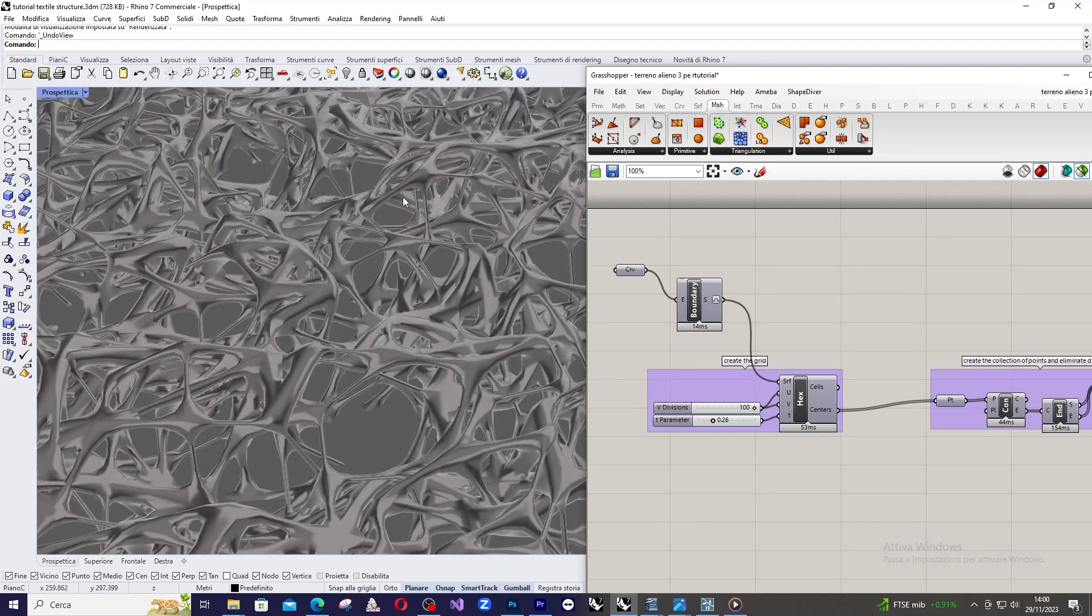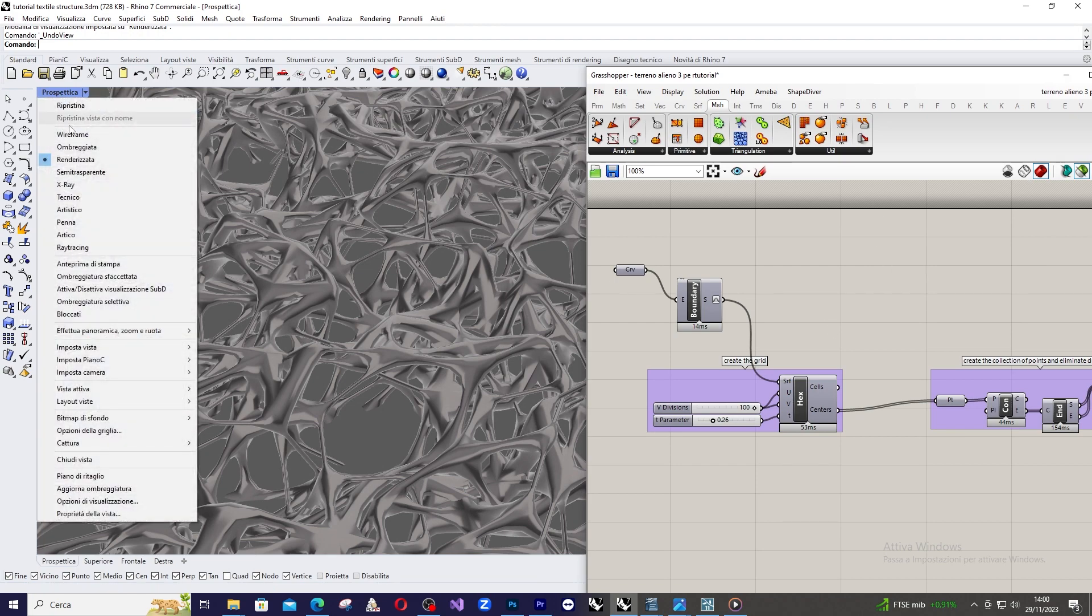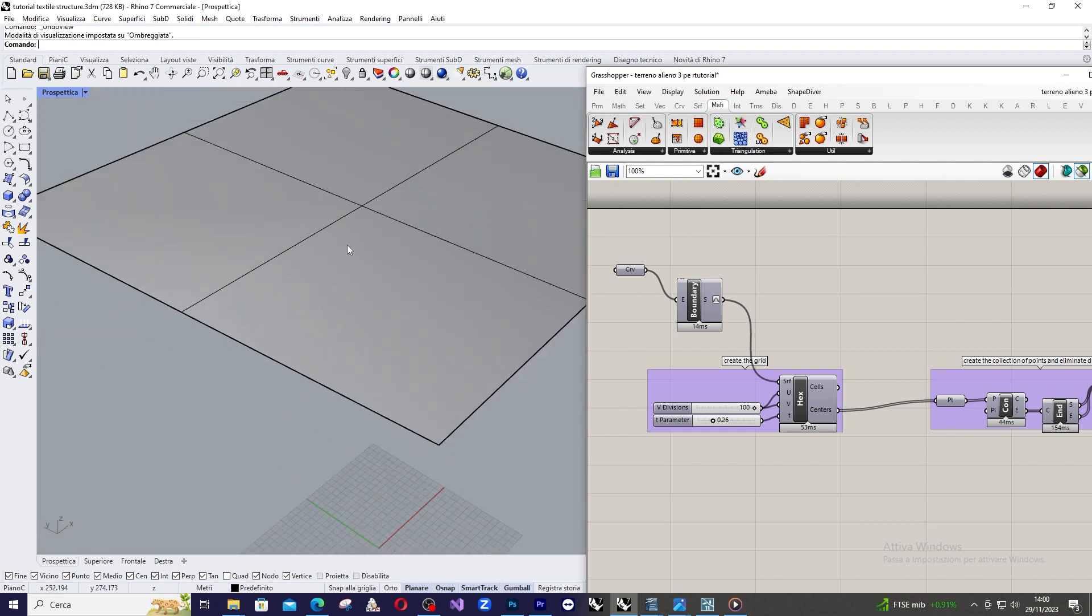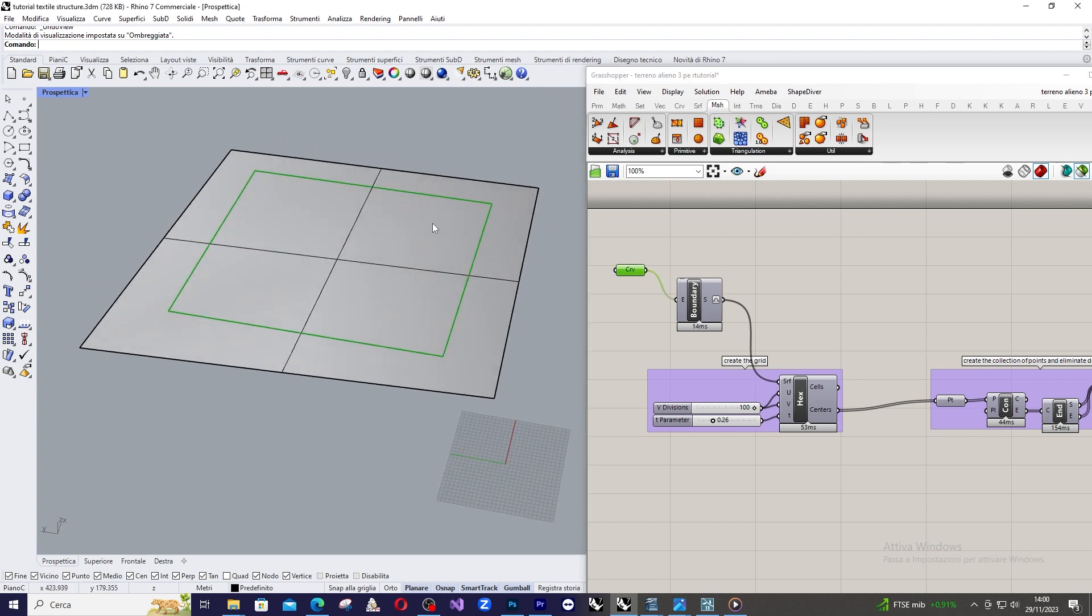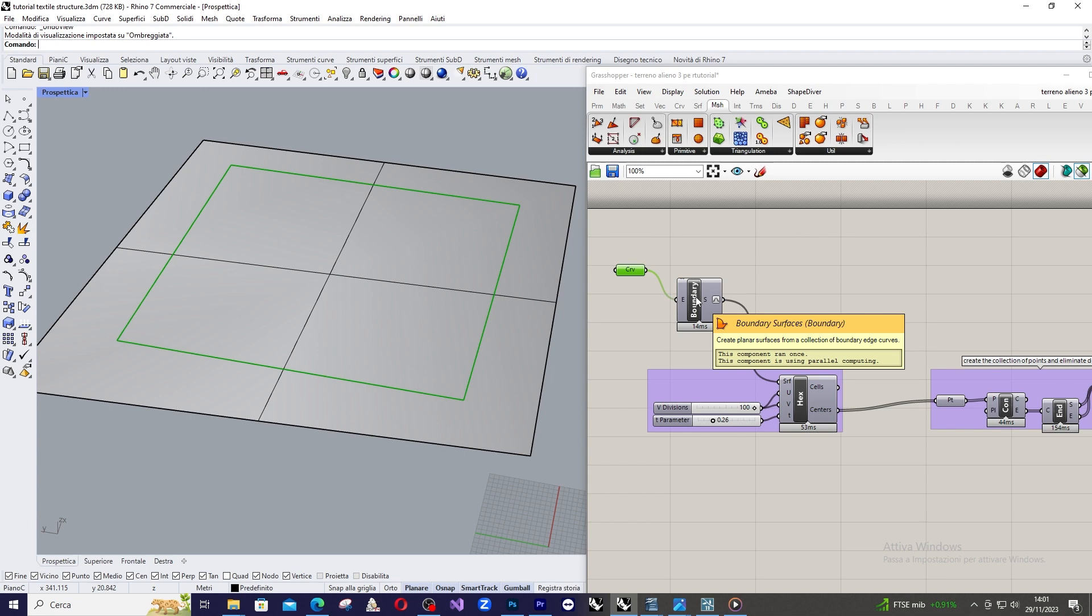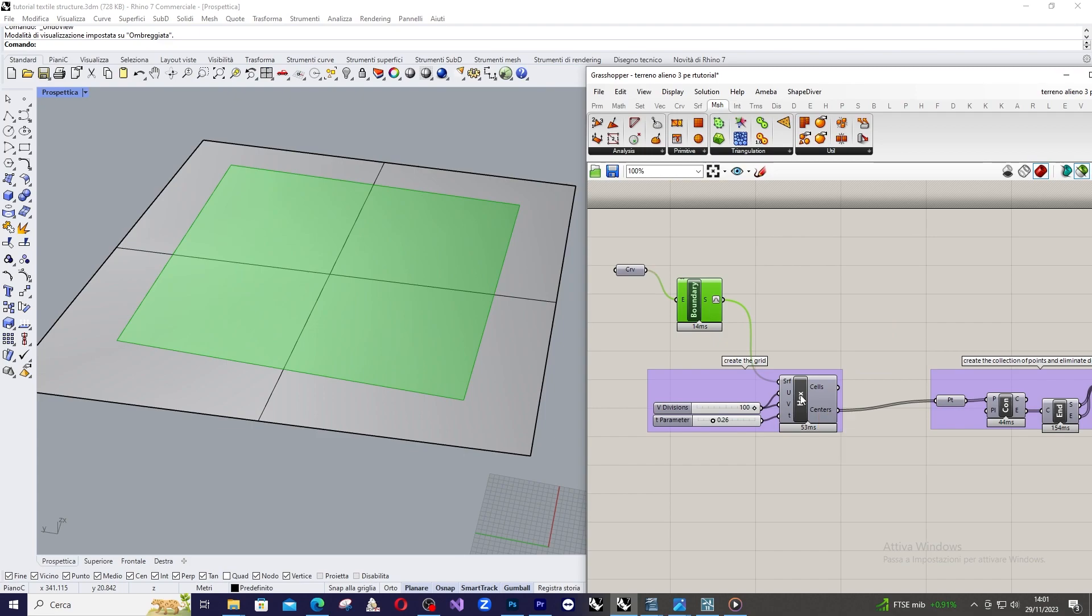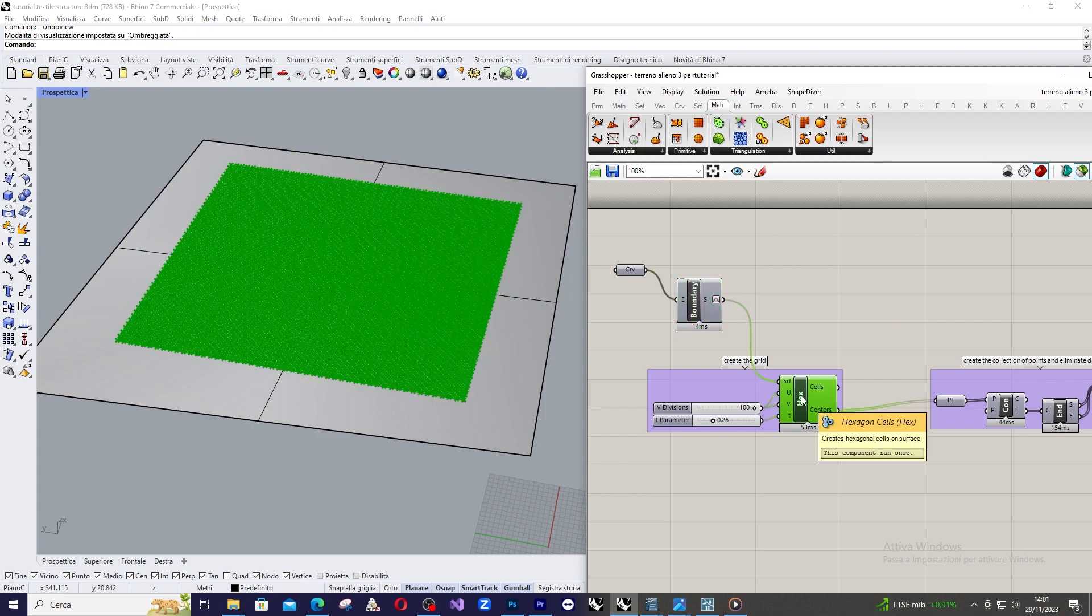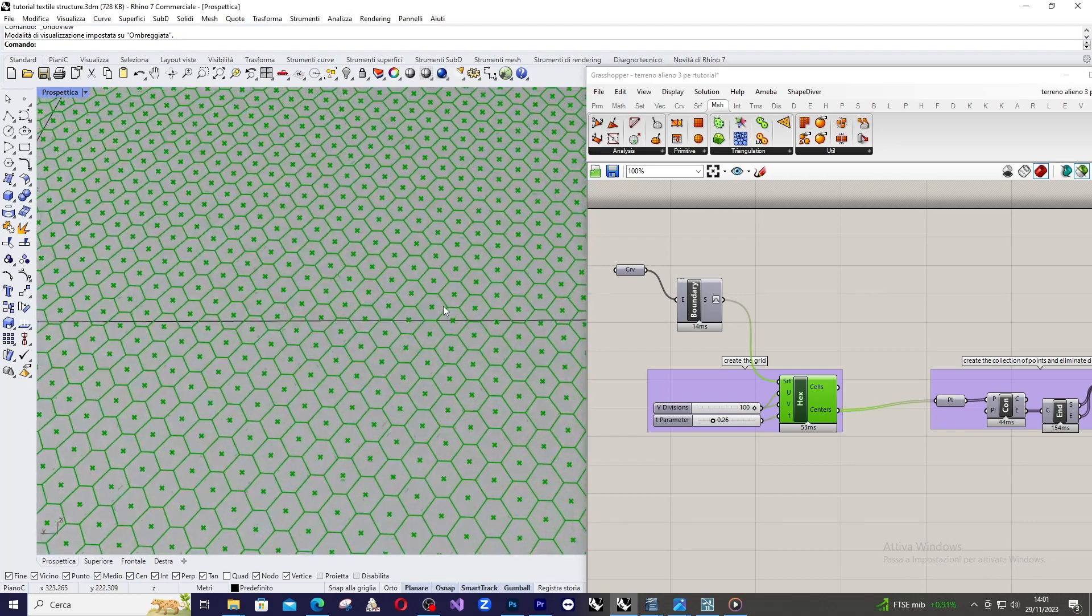Okay, now we can start with the explanation. So, we start drawing a closed curve, a rectangular closed curve. We fill this curve with a boundary surface. Then we apply to the surface a hexagonal cell grid, as you can see here.